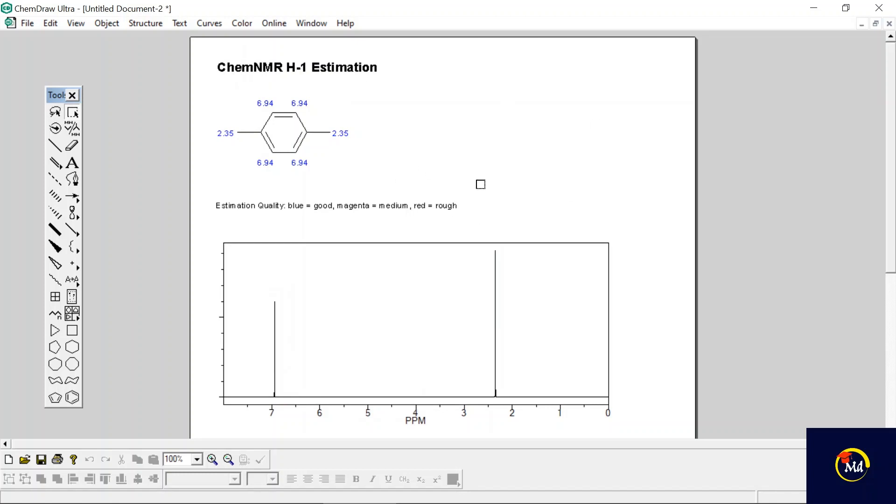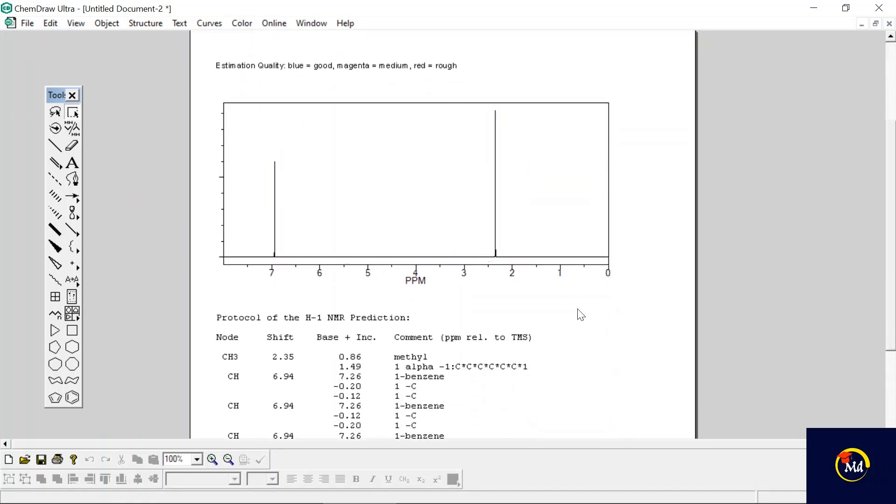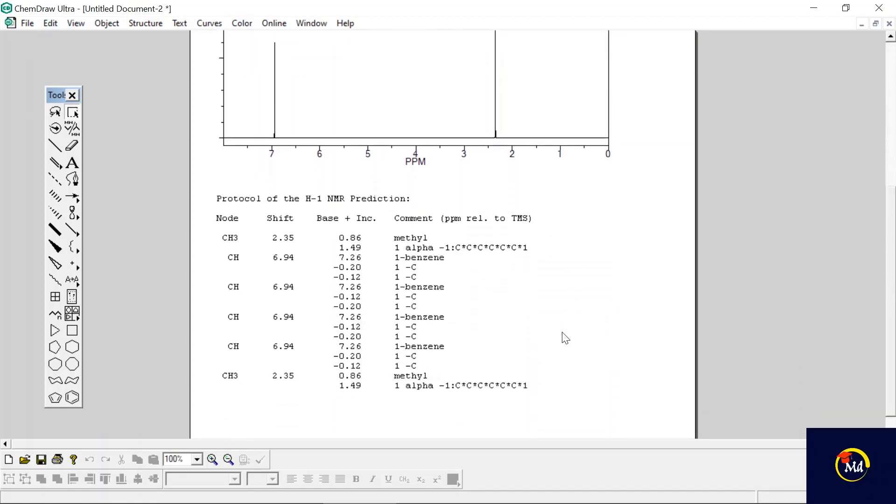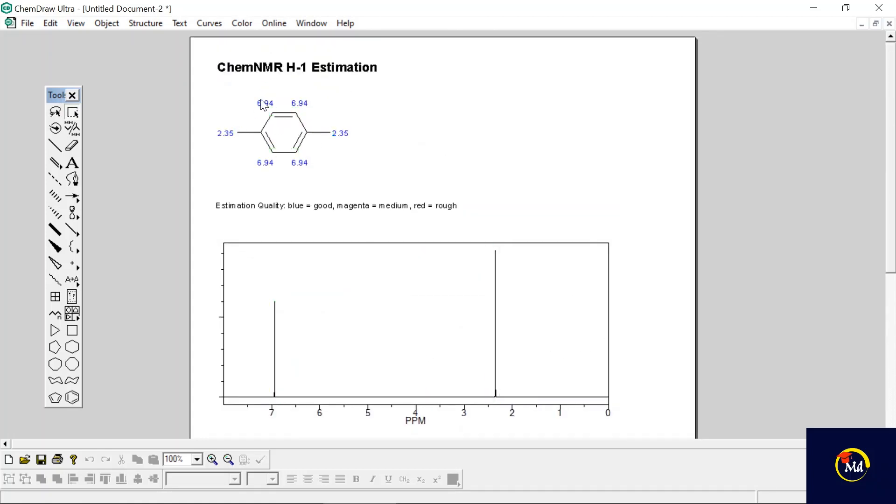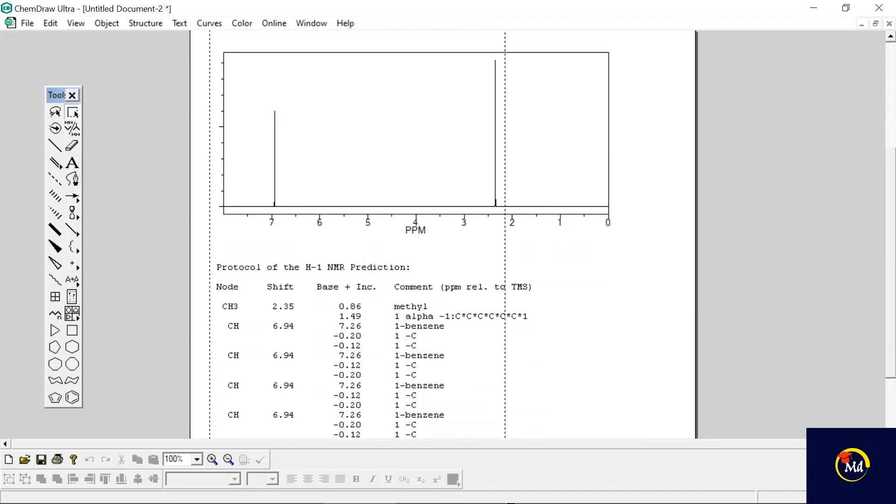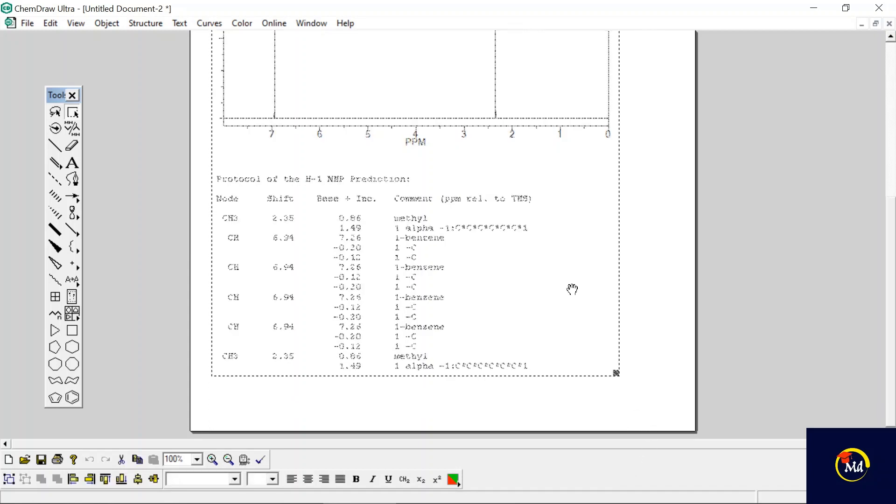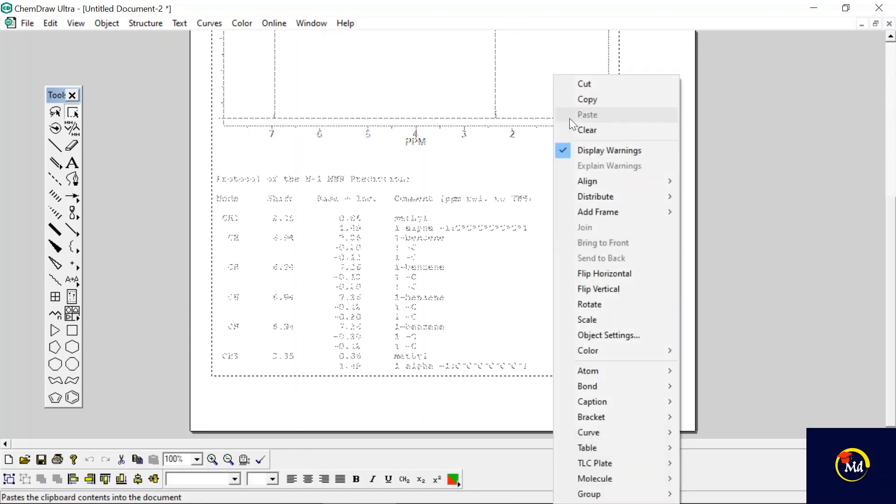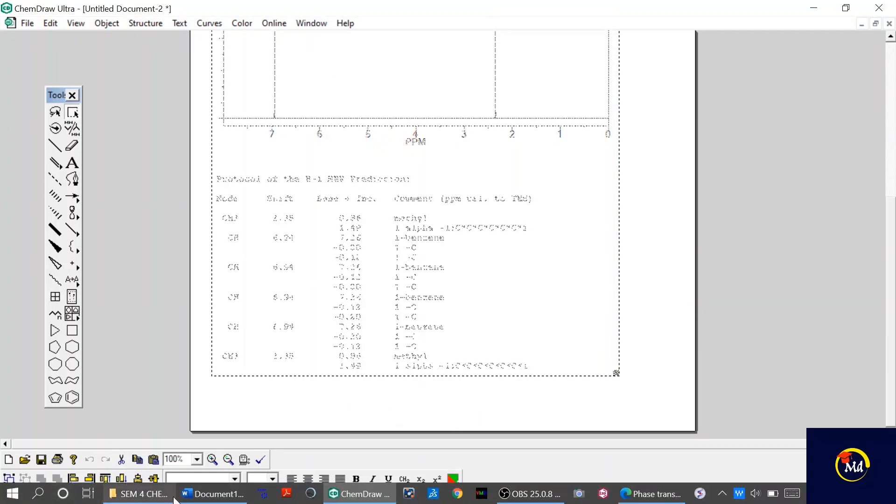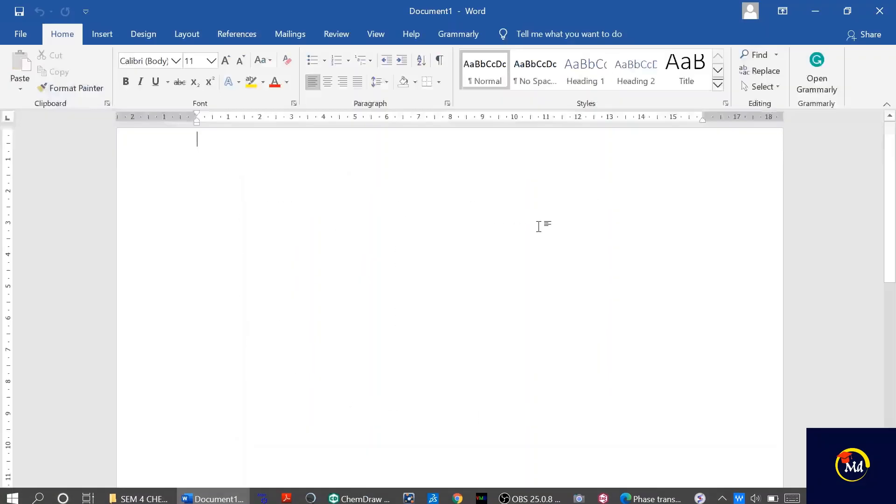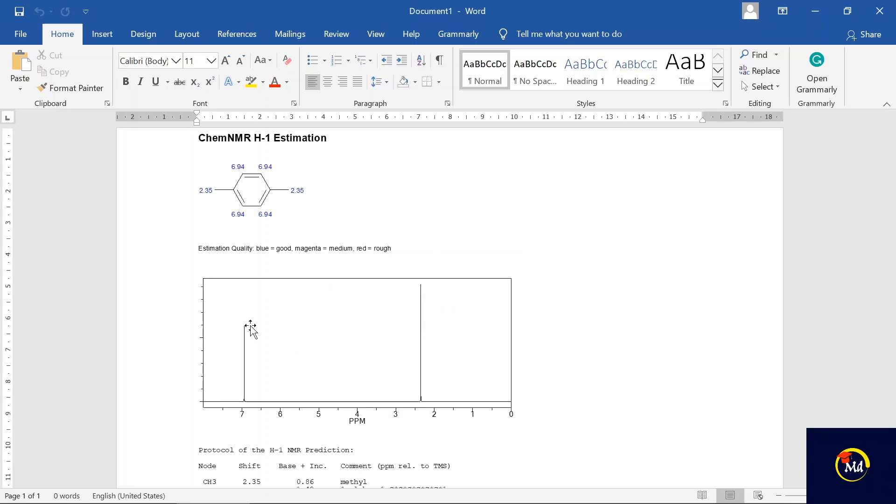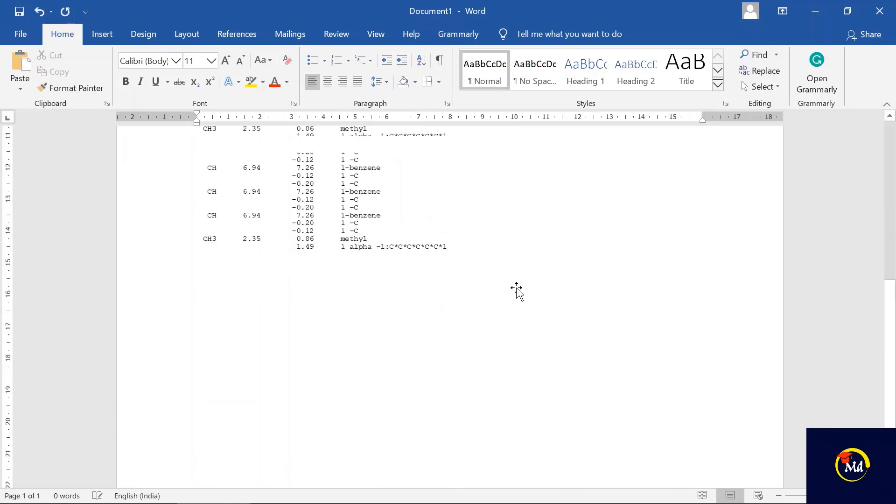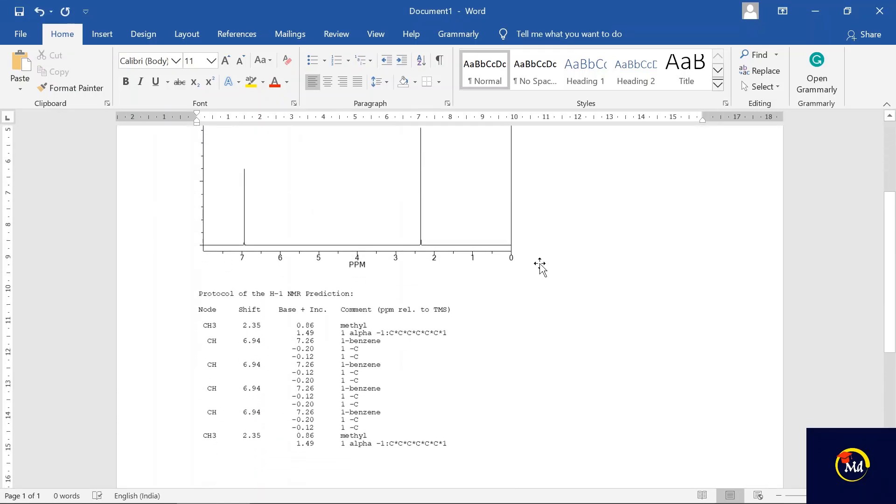Now if you want to copy this, if you want to show it in the Word file, just select this. You can also use shortcut keys like Ctrl+A for selection. Just copy it from here and open your Word file, and then just paste it here. You can see it has appeared here.